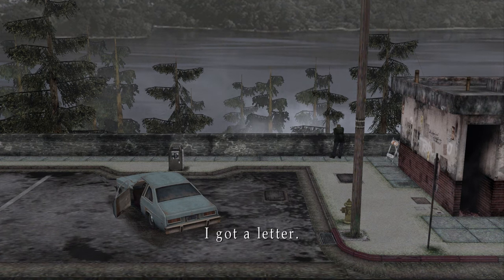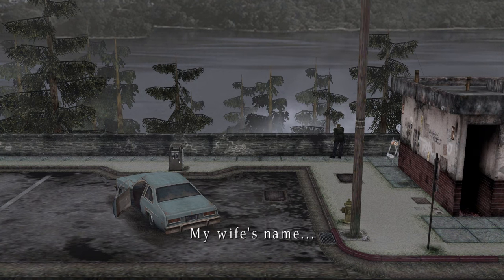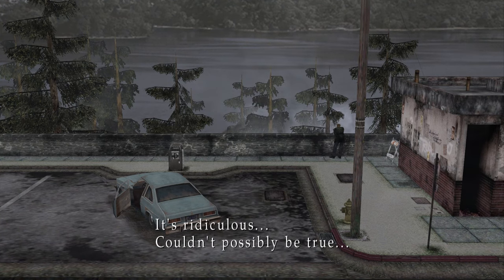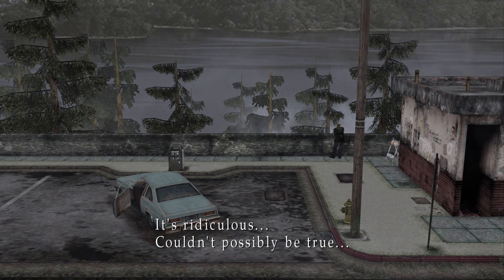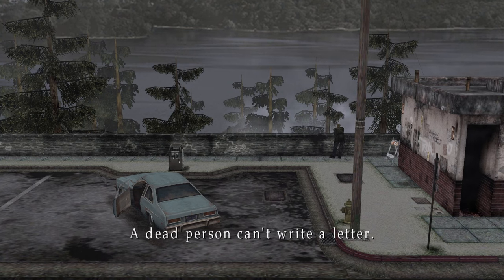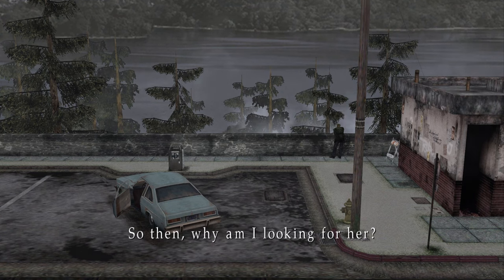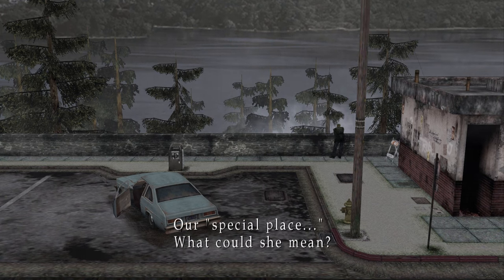I got a letter. The name on the envelope said... Mary. It couldn't possibly be true. Mary died of that damn disease three years ago. So then, why am I looking for her? And now she wrote me a letter. I cried.